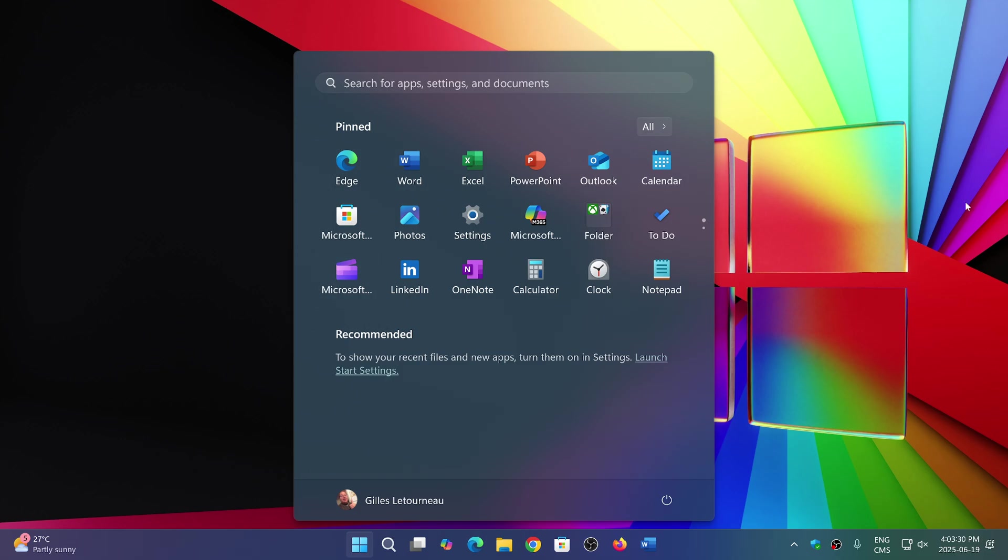But the other thing that's nice is that this space of the Start Menu will adjust itself to the resolution of your screen. So depending on the screen resolution that you have, there will be a bigger or smaller Start Menu.